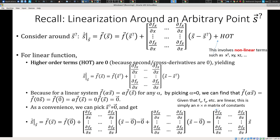We consider the behavior around a point s* as consisting of several terms: a linear term and higher-order terms. The argument is that the behavior around this point s* can be characterized with a high degree of fidelity by just considering that linear term, because the higher-order terms involve (s − s*)² or cubed, etc., which are very small quantities near s*.